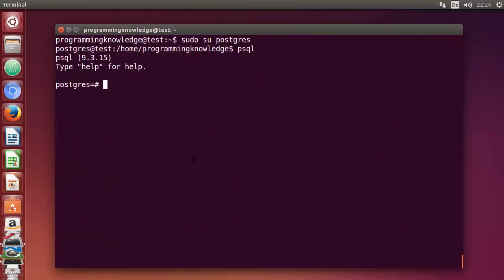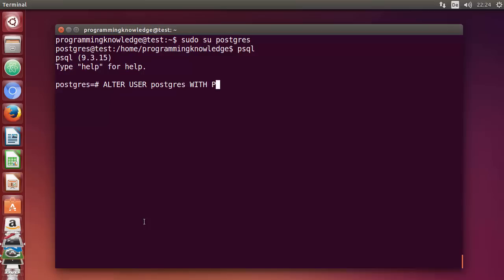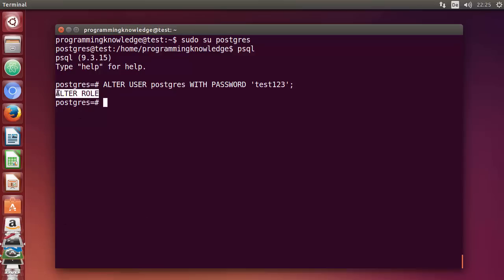Now let's change the password of the default postgres user. Use the command: ALTER USER postgres WITH PASSWORD 'test123'; — don't forget the semicolon, it's very important. Press Enter, and once you see the 'ALTER ROLE' output, you know the password for the root user has been changed.